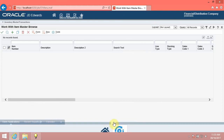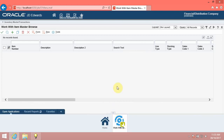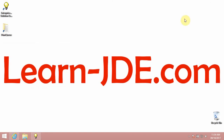You have successfully accessed and used the carousel container in JD Edwards Enterprise One 9.2. Thanks for watching. Goodbye.